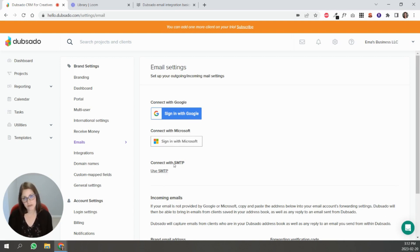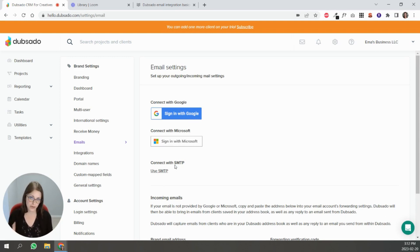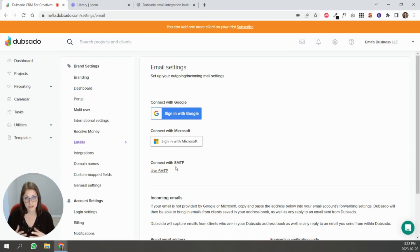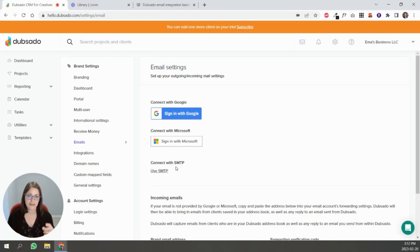The important thing to know with Dubsado's email is that you can only connect one email account per brand. So even if you have other people in your team inside of your Dubsado account, all the emails are going to come from this main email address.